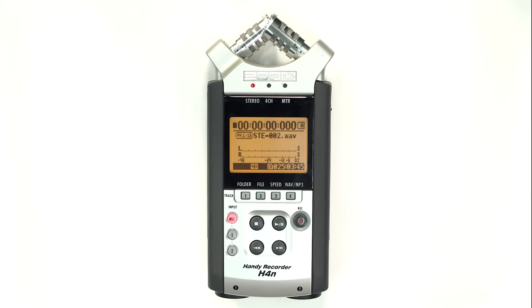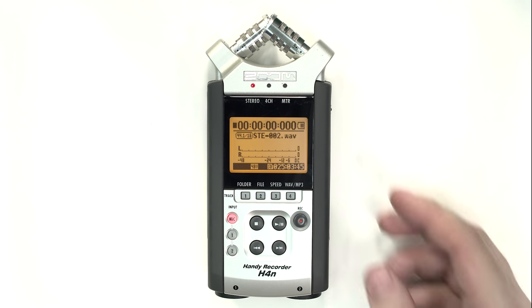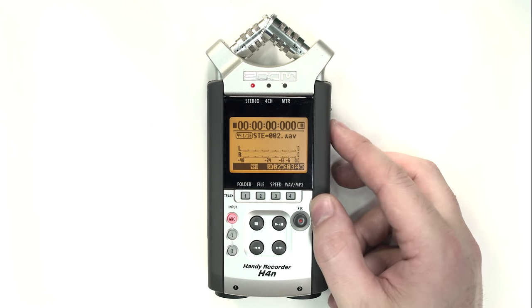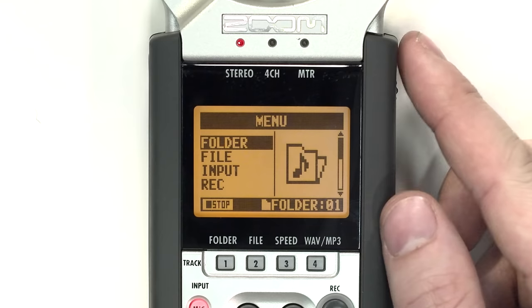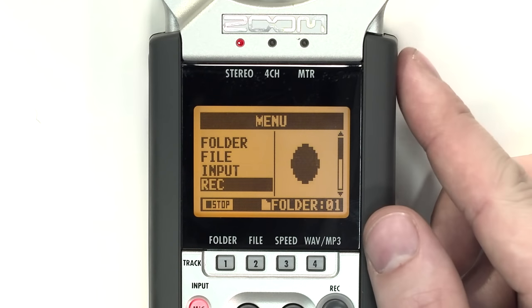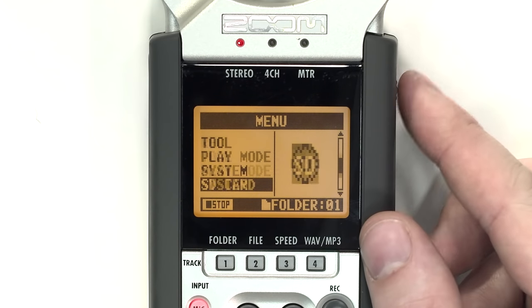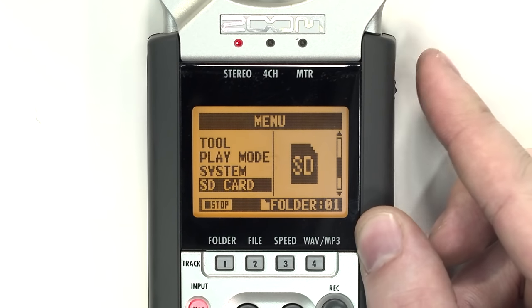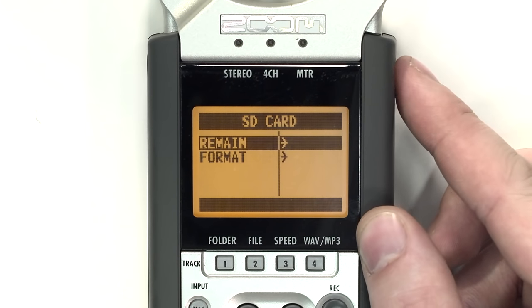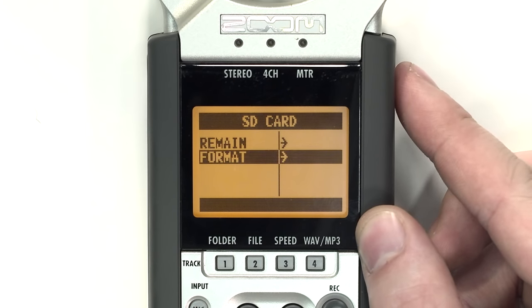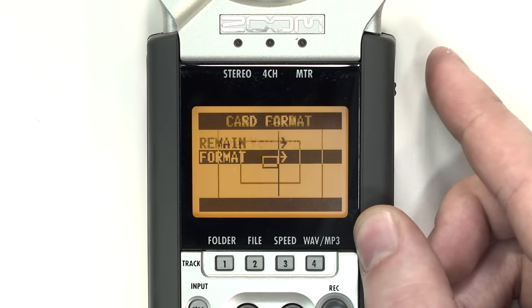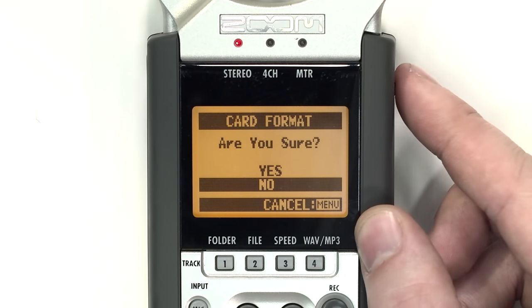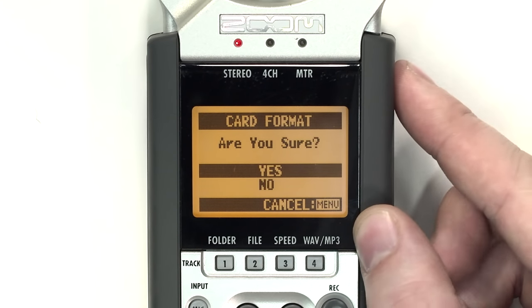If you are using the H4N for the first time, it is recommended that you first format the SD card. Press the menu button and scroll to SD card and push the wheel in. Select Format and when you are asked, are you sure, click Yes.